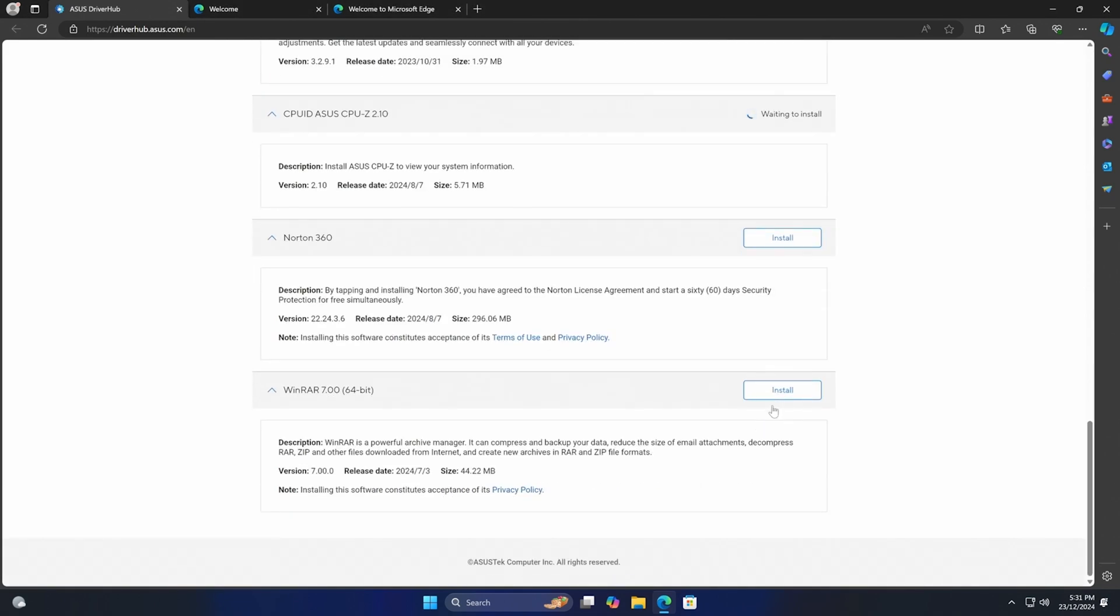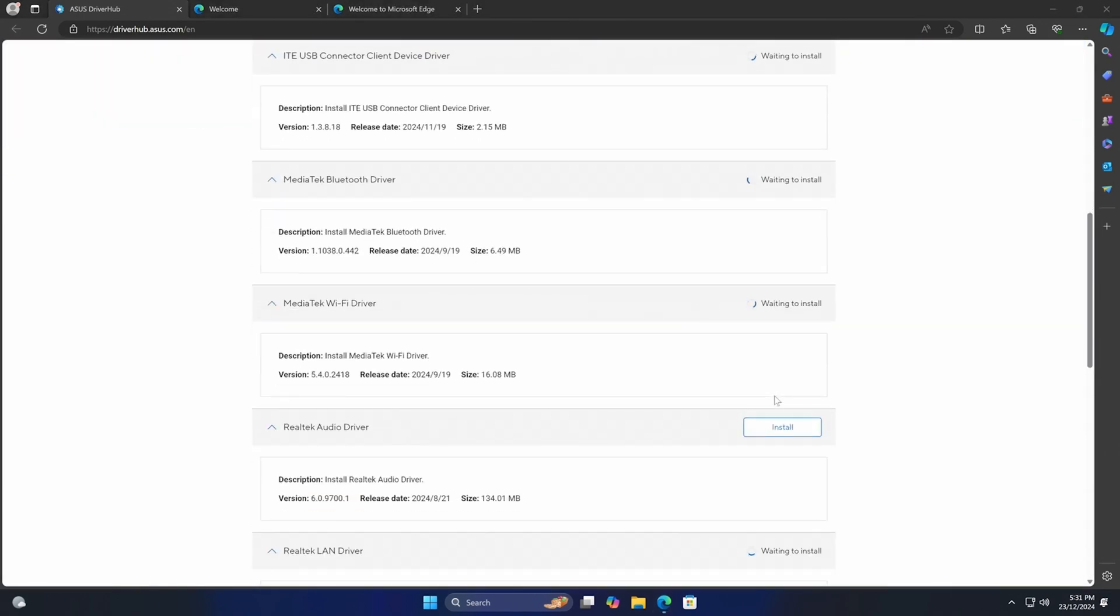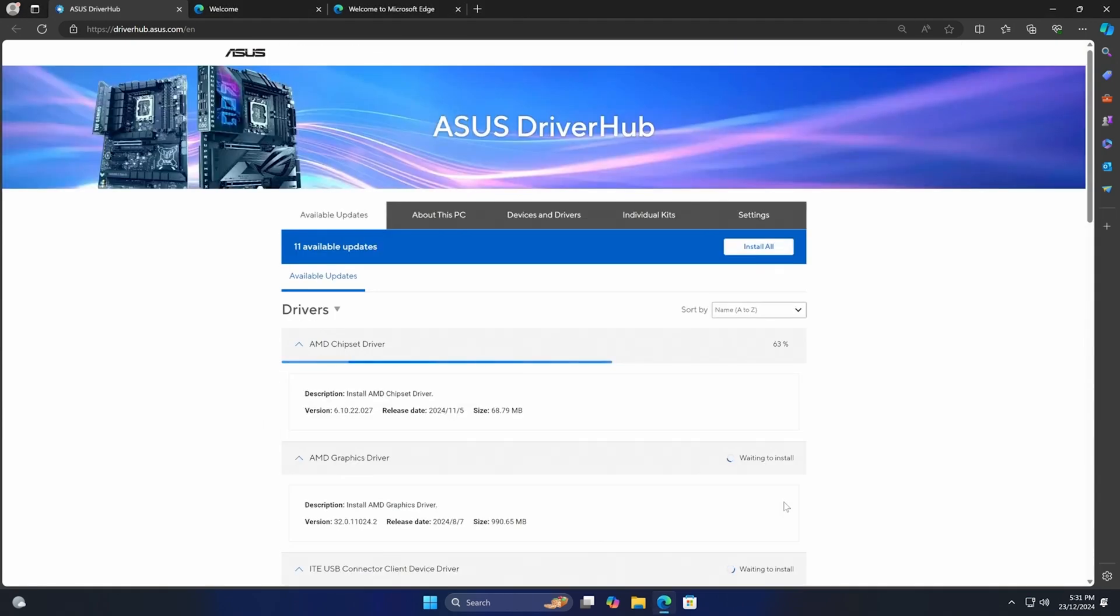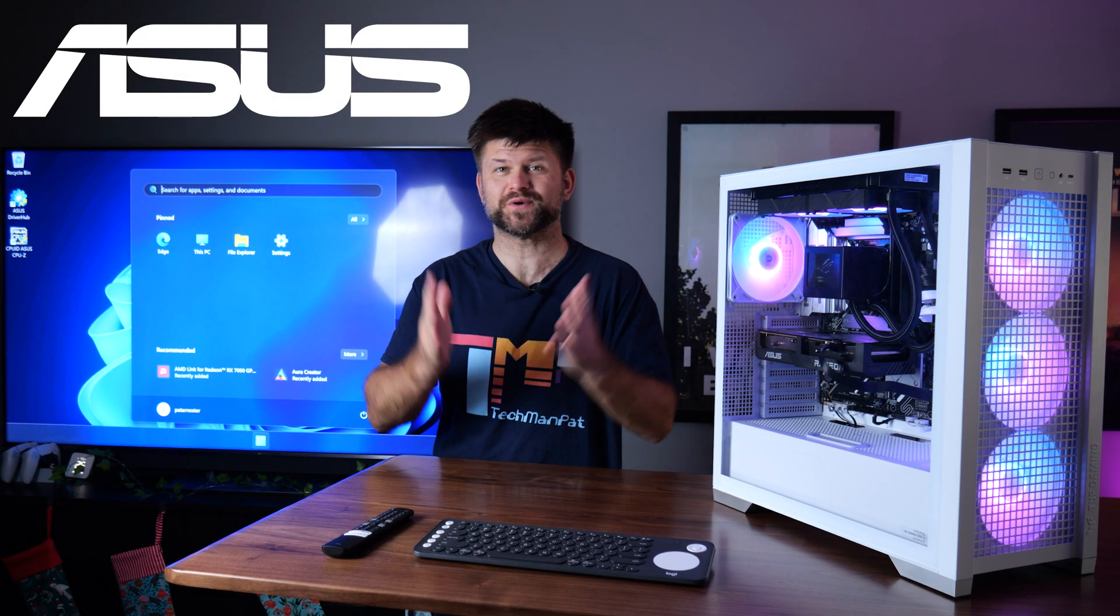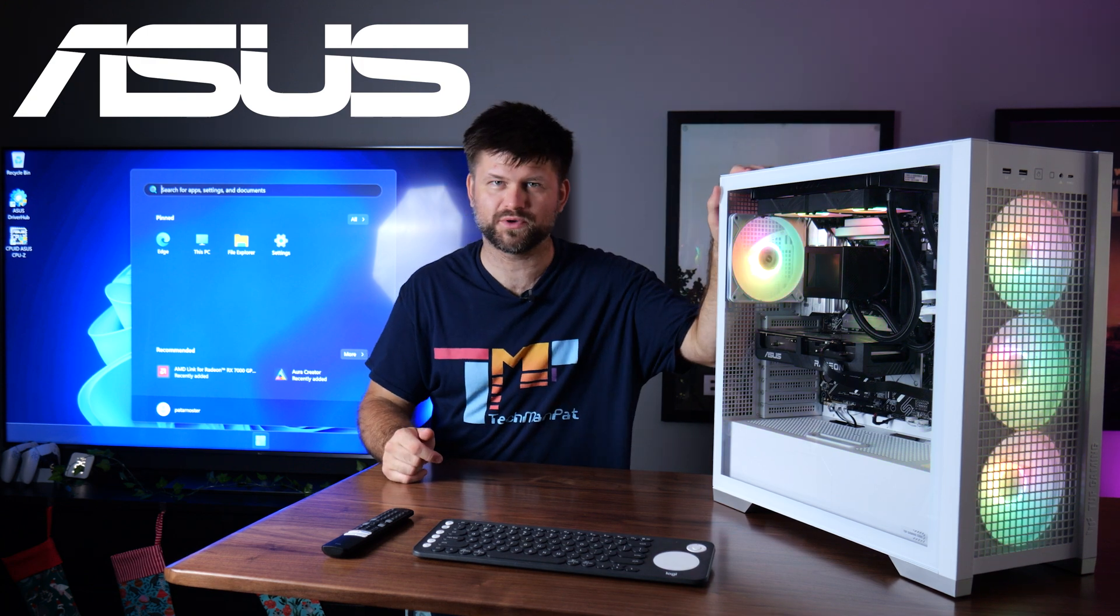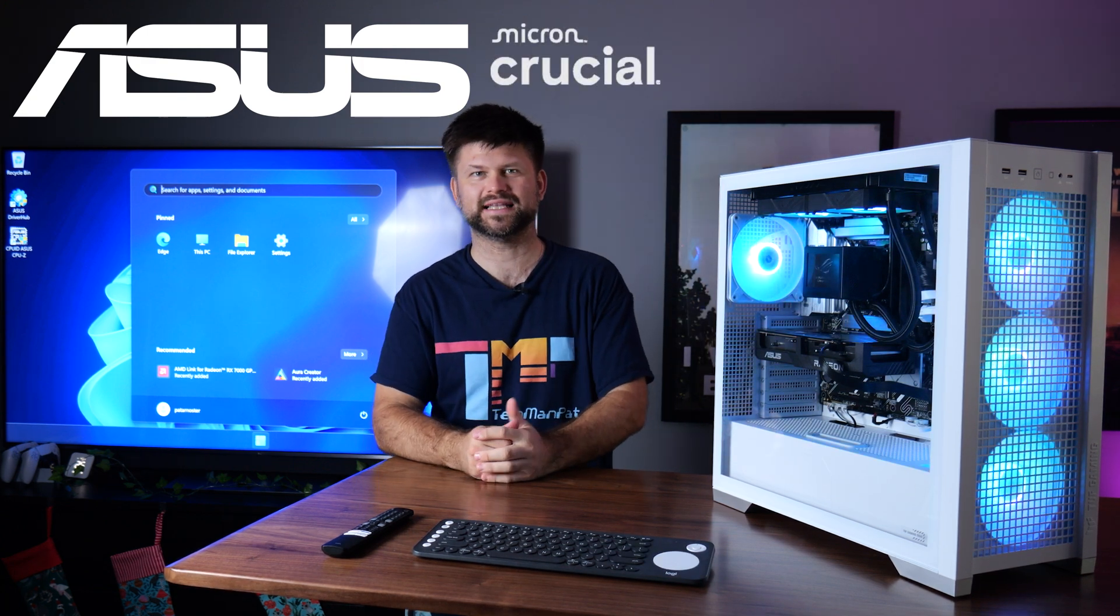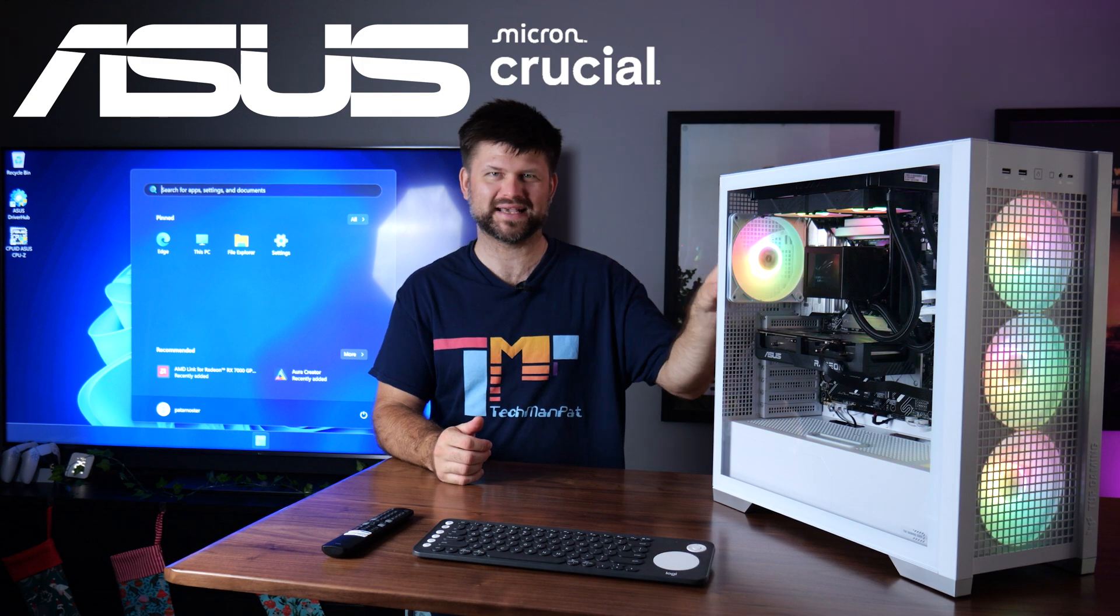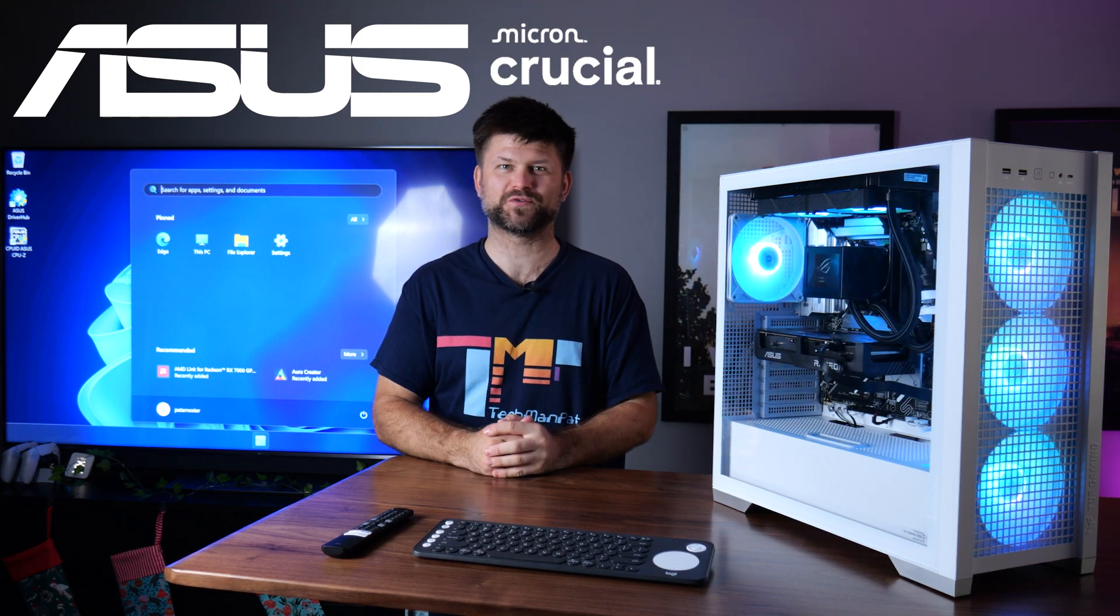Of course, with the graphics card, depending if it's an AMD product or a GeForce Nvidia product, then you'll download whichever product supports it. Big thanks to ASUS for powering this computer and big thanks to Crucial for sending the SSD and RAM for this amazing build and the videos so far.